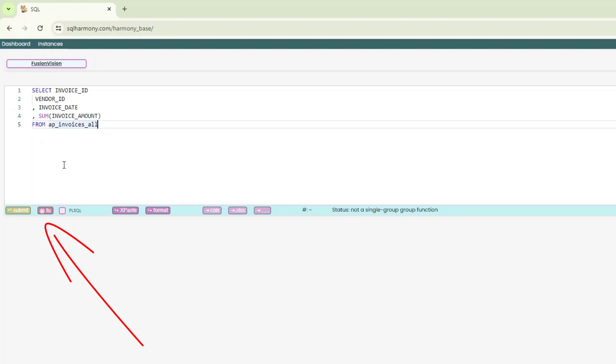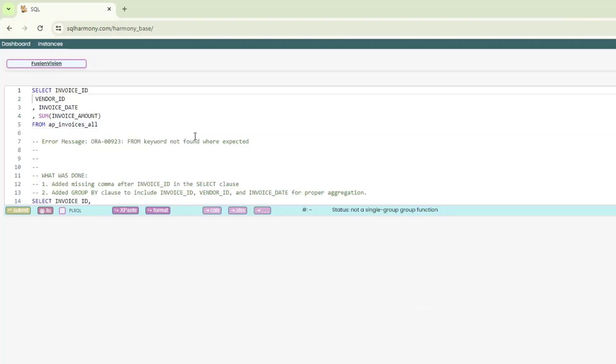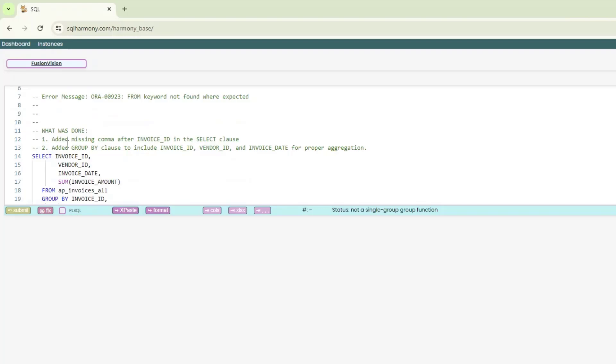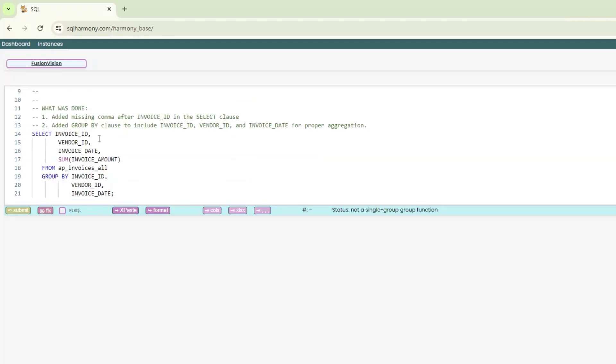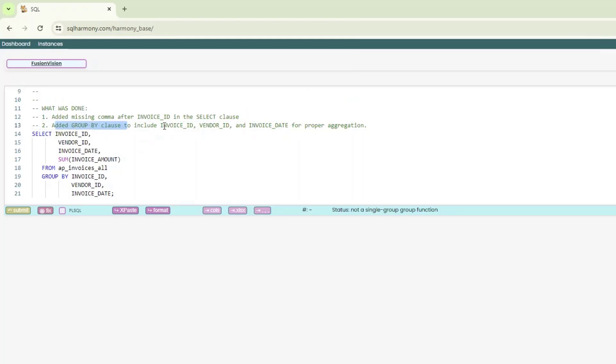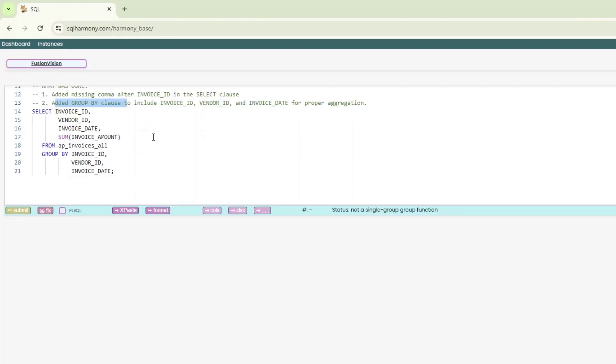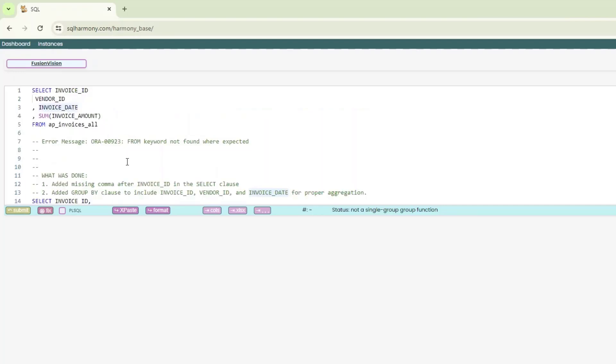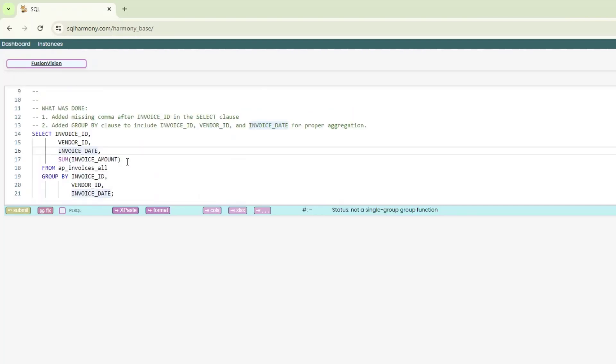So now, what Alexei has done is pretty clever. It's integrated chat GPT into the editor. So now I can click on this fix button. And it takes that SQL that you have. It gives you that message of what changes it did. So what it did, it added a group by clause to include the invoice ID, vendor ID for proper aggregation. So you can now see that there's invoice ID, vendor ID, invoice date, invoice amount. And if invoice is all, group by invoice ID, vendor ID, invoice date.